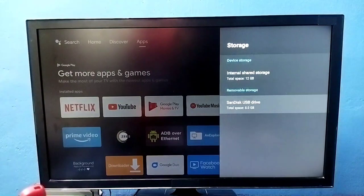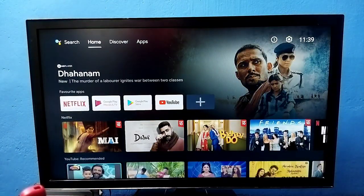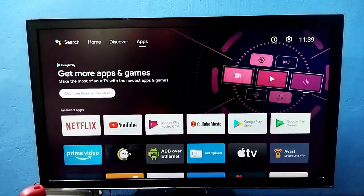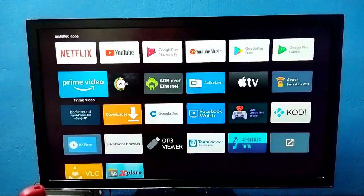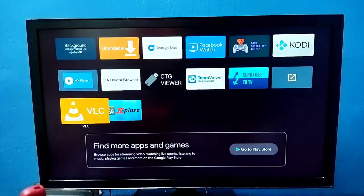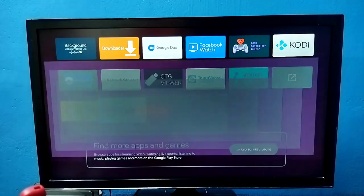If you want to browse the files inside the pen drive, you can install a file manager app. I have this Explore app, open it.